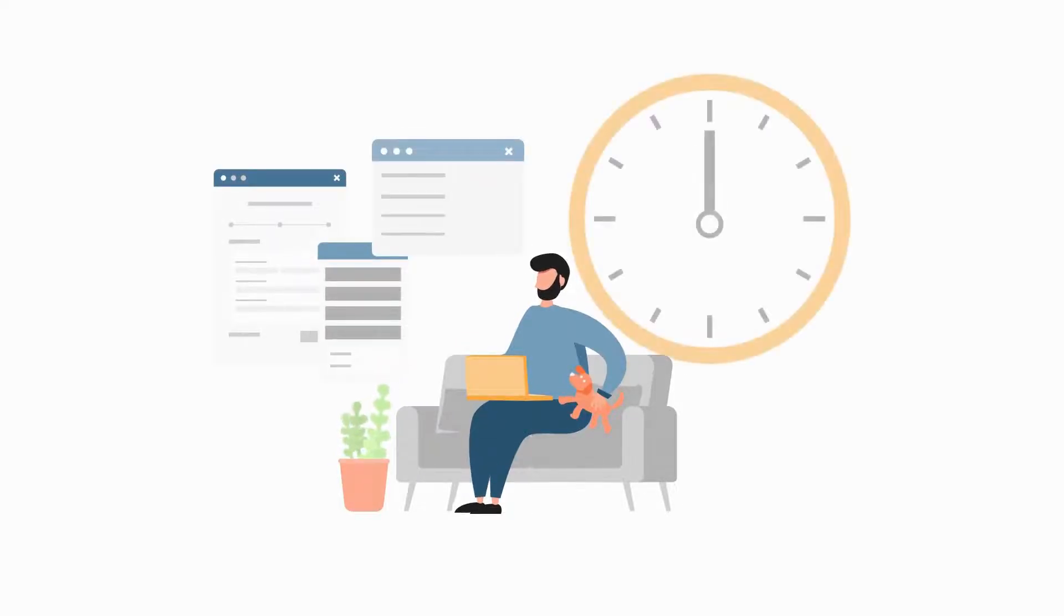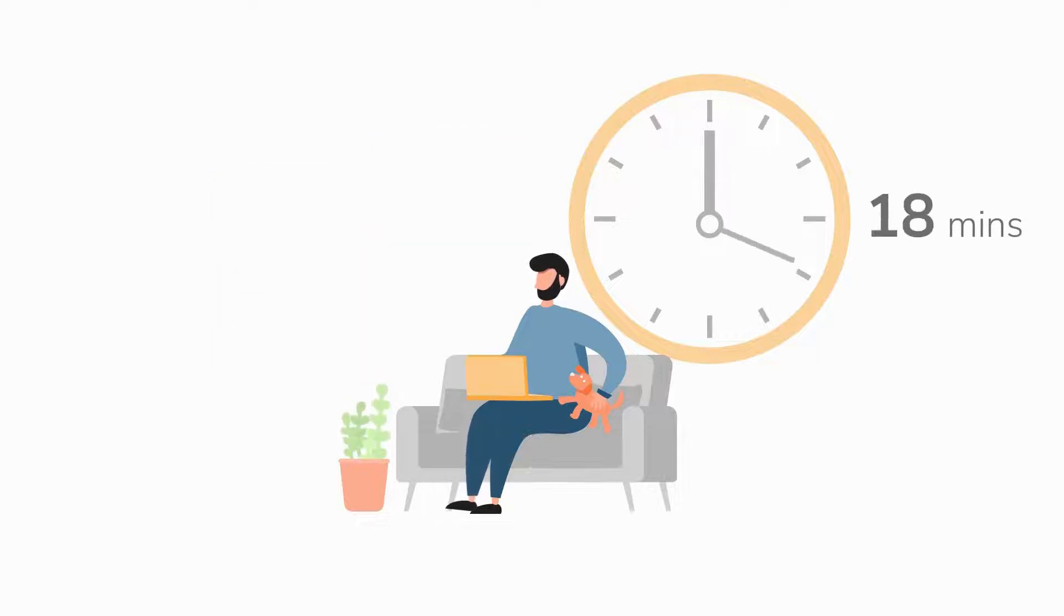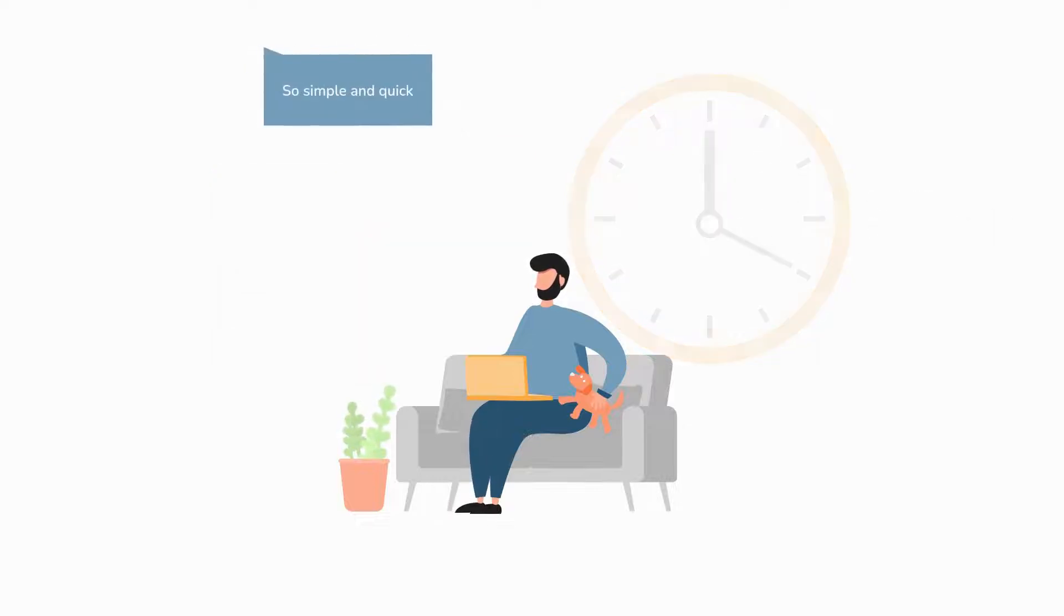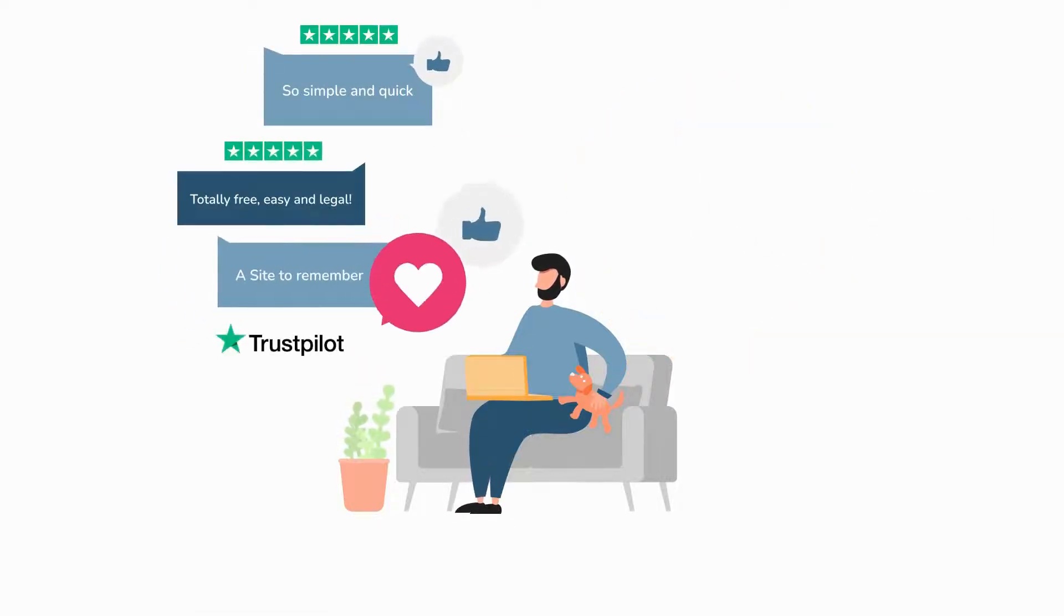You can write a legally valid will in just 20 minutes on a platform that has been trusted by hundreds of thousands of Americans.